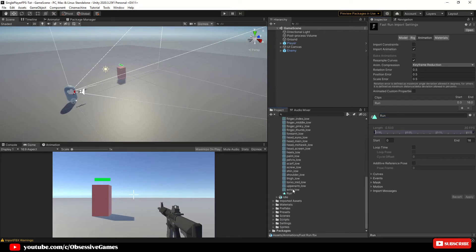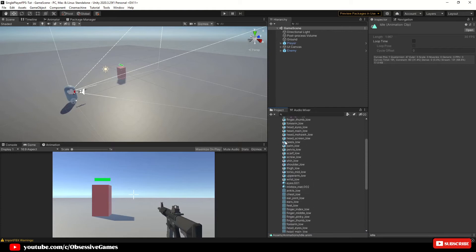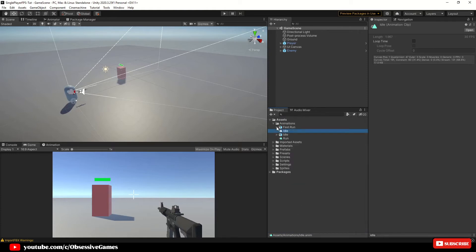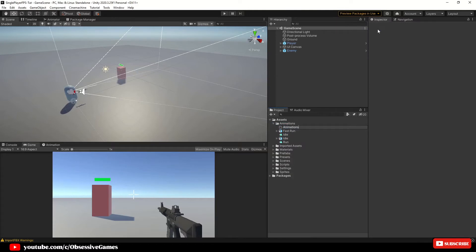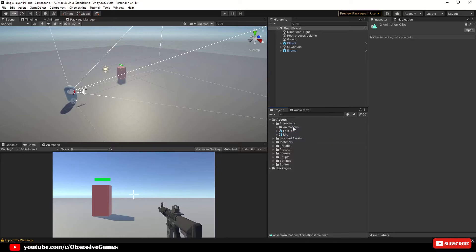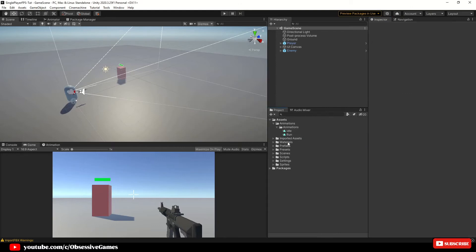Expand each file, click on the animation clip inside the idle file and hit Ctrl+D to duplicate it, then do the same for the run animation. Create a new folder called Animations inside the Animations folder and drag the duplicated idle and run clips into it. Click on each duplicated animation and make sure to tick Loop Time to make them loopable. Delete the original animations as we won't need them anymore.